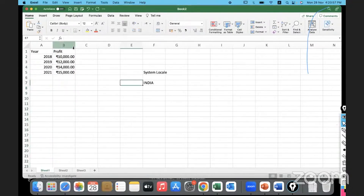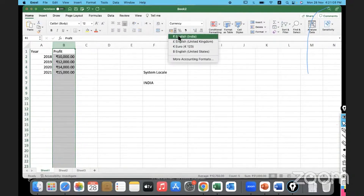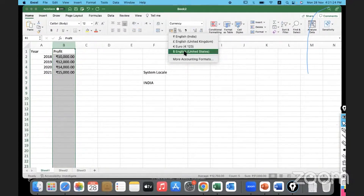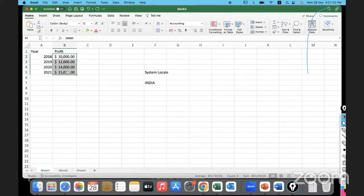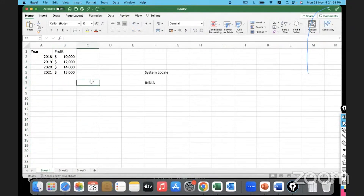The default currency is given based on your system locale. But I don't want that - let's say this is a business that runs in the US, so this is all in dollars. We can go to this icon and change it: India gives the Rupee symbol, UK gives the Pound, Europe gives the Euro, and United States gives the Dollar. I'll change this to United States. The dollar symbol appears, and since my values won't have decimals, I'll select the column and click 'Decrease Decimal' to remove them.